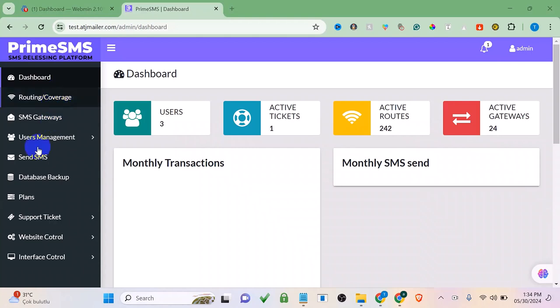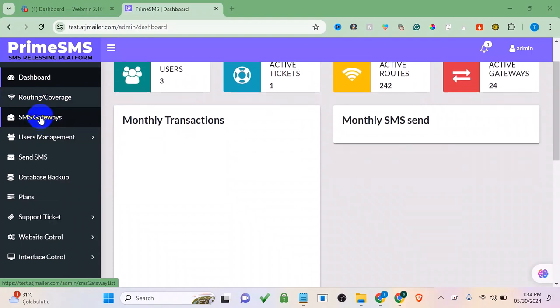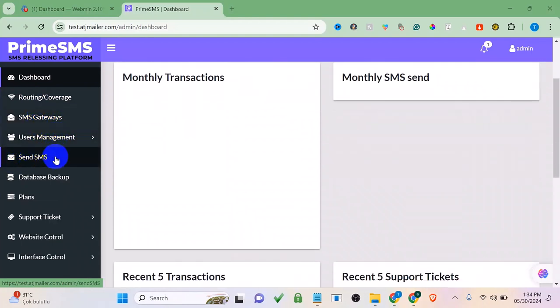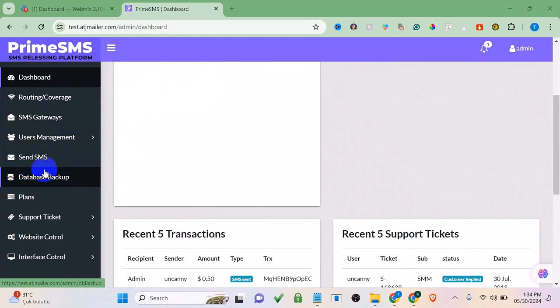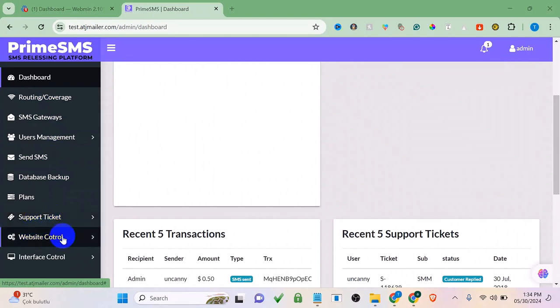I'm going to show you a demo of some of this software's features, like routing or coverage for free, SMS gateway, user management, the option to send SMS, data backup, database backup, and support tickets with admin controls. To set up this software you need a domain name, hosting, and the bulk SMS script, which you can get by clicking the link under this video. You'll also need an API for sending bulk SMS.